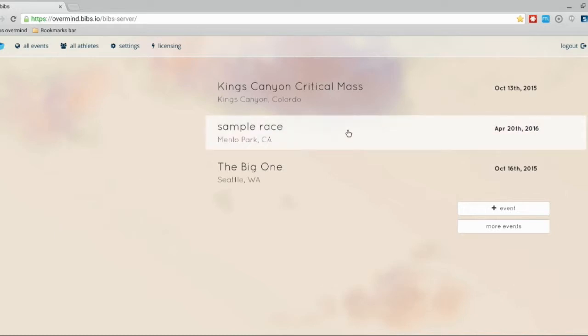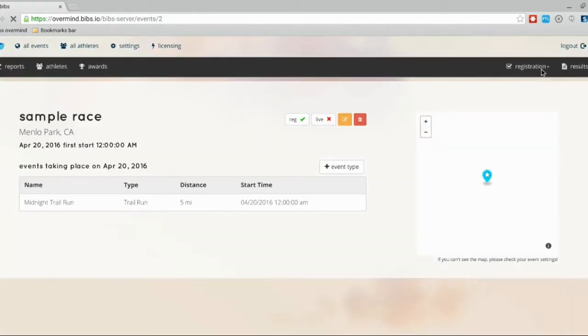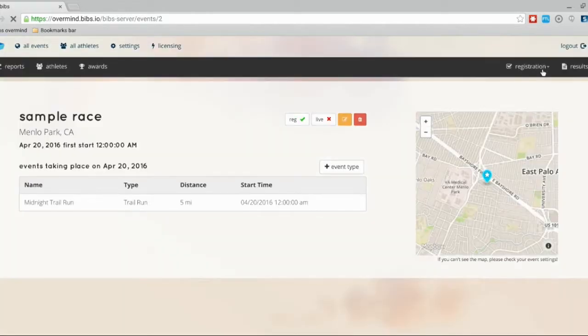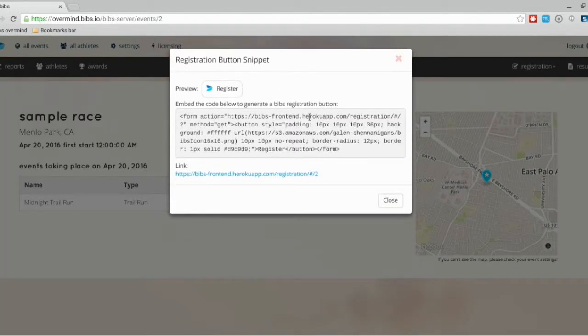I'm going to go to the sample race which we've created earlier, and I'm going to go to the top right to the registration tab. Down below you'll see generate registration button. We have an embedded code here for you or your webmaster so that you can put that on your website.